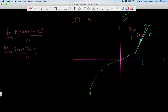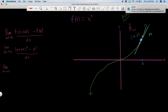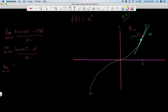Now remember we want to figure this out at x equals two, so let's replace all the x's with two. Keep reminding yourself of what we're doing — we're finding the slope of the tangent line at x equals two, where the tangent line is tangent to the curve at that point. So plugging in two, we get the limit as delta x goes to zero of two plus delta x to the third, minus two to the third, all over delta x.